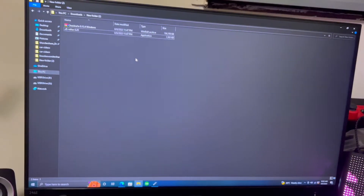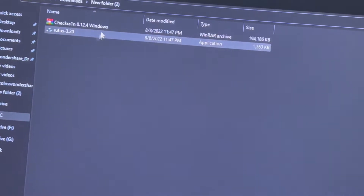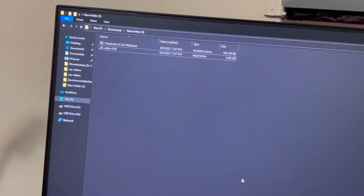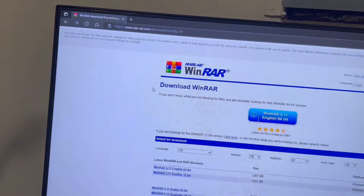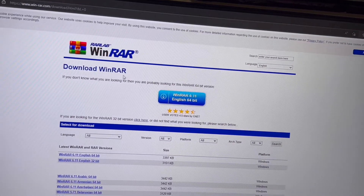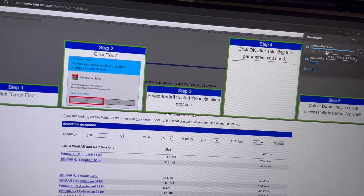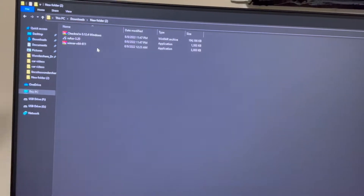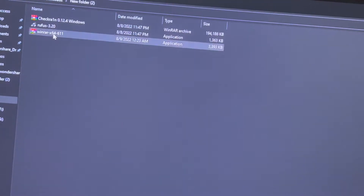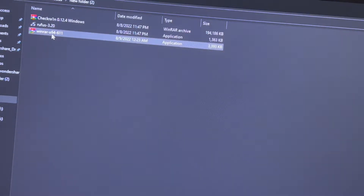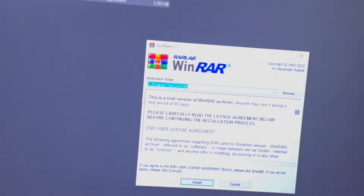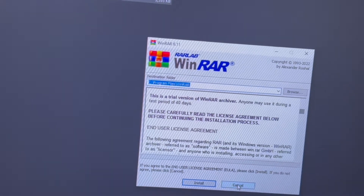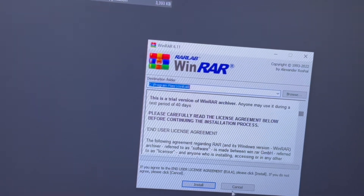I've changed the camera angle so you can see more clearly. I deleted one file — you can see there are only two left, as I accidentally downloaded the wrong one. I'll provide the link for the correct file you'll need. Just hit download — you can see it's downloaded there. Let's go back to the downloads folder. If you don't have WinRAR installed, just double-click it, click yes, and hit install. I already have it installed.